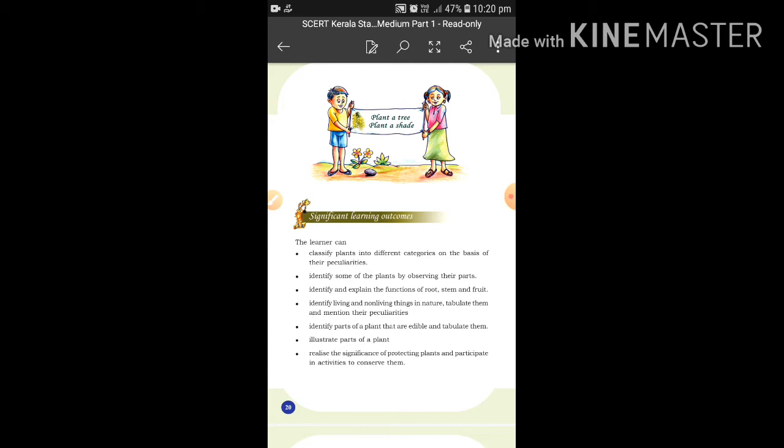Identify living and non-living things in nature and tabulate them. You will learn the peculiarities of living and non-living things. Also, identify the parts of a plant that are edible and tabulate them into edible and non-edible categories.